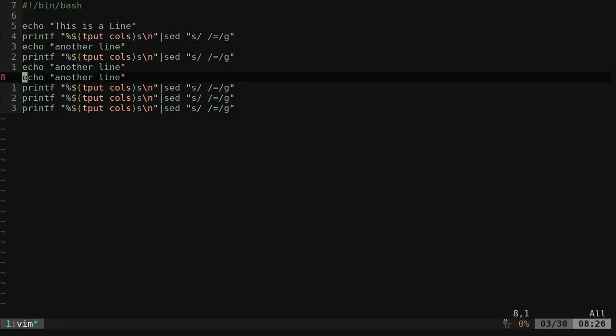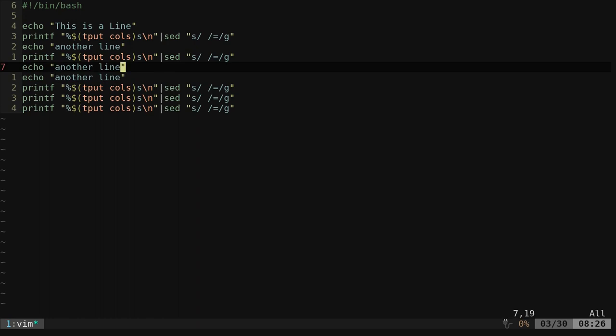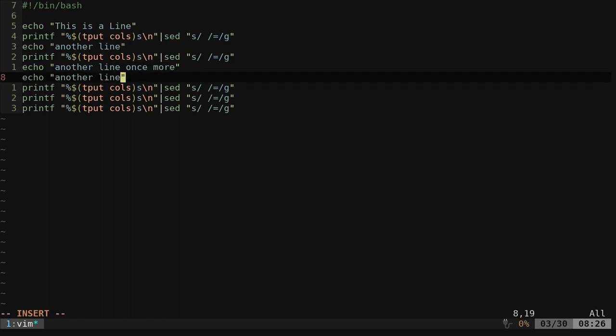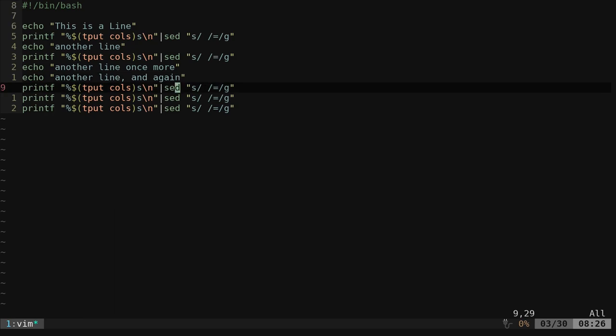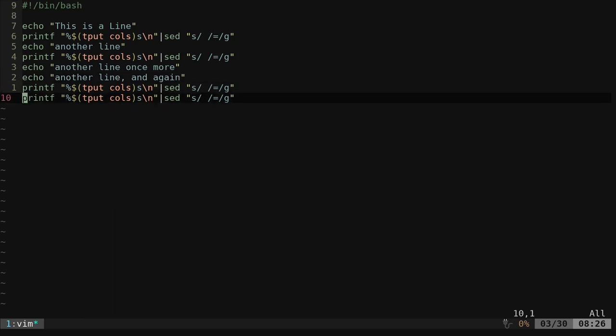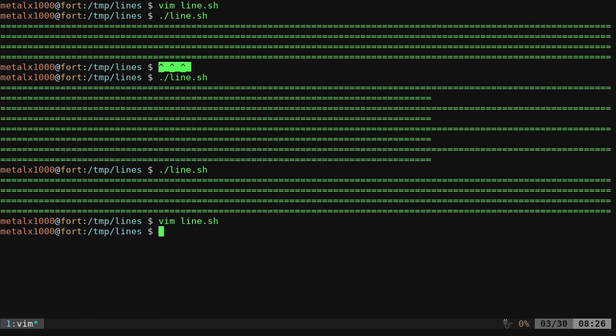I can say another line, another line once more, and again, just as an example. That should be good. We'll finish off with two lines.